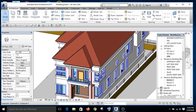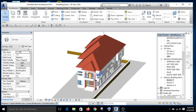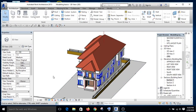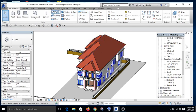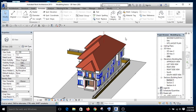The model elements are all this: window, door, wall, roof, floors. All those are model elements. Then annotate elements are things like text, detail line, masking region, and all this. Dimension. They are annotate elements. They are not seen in other views except the view you created them.